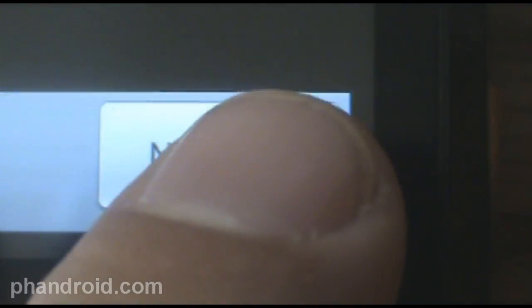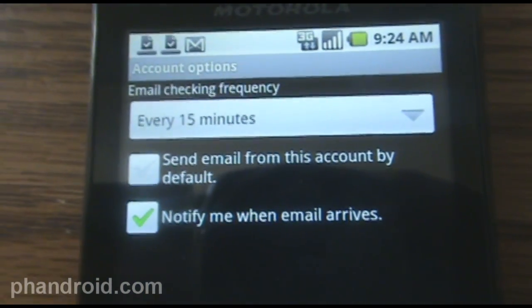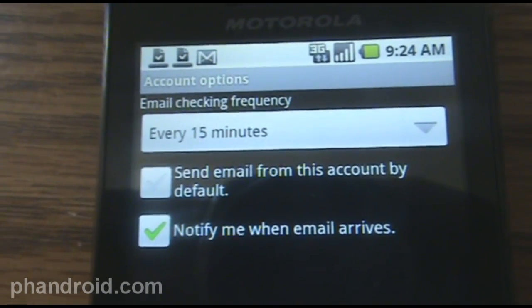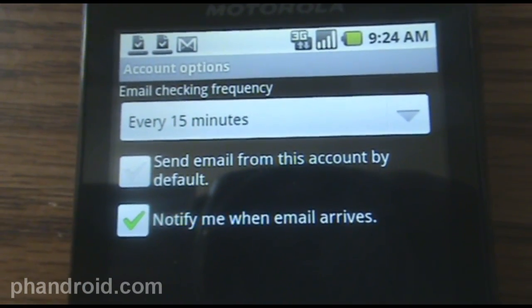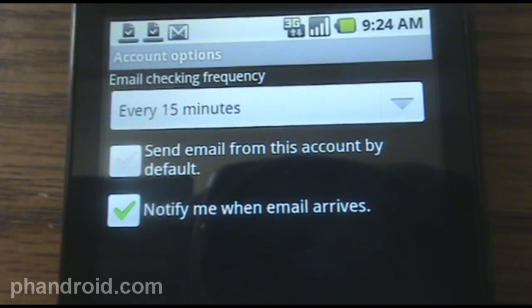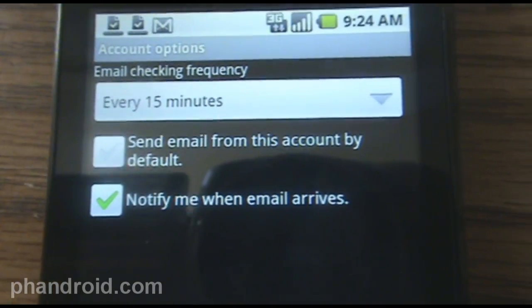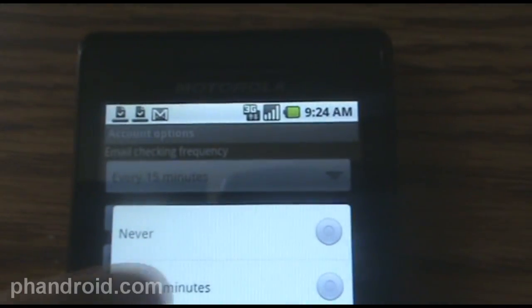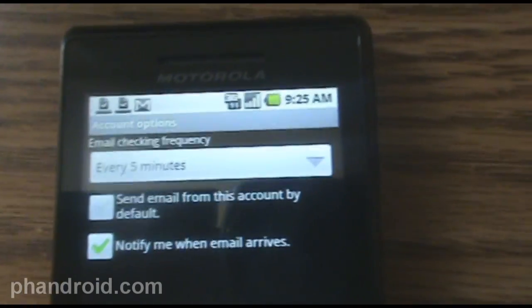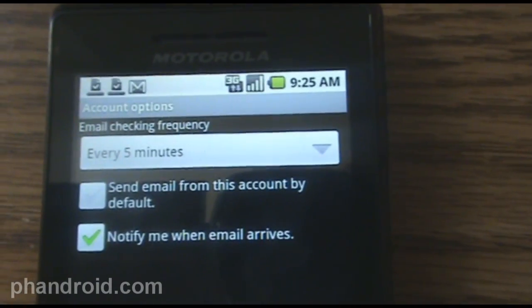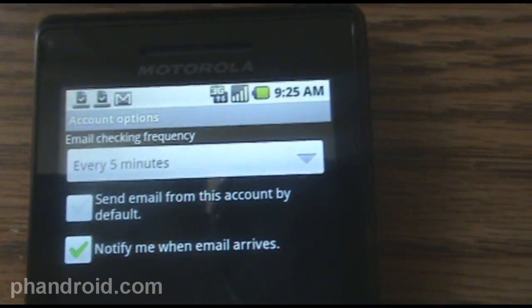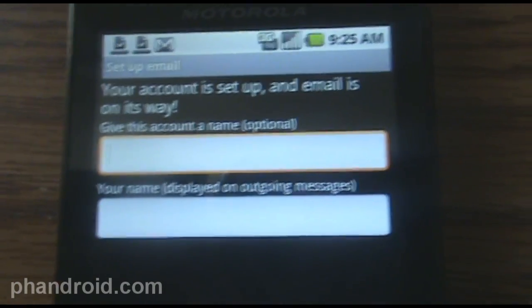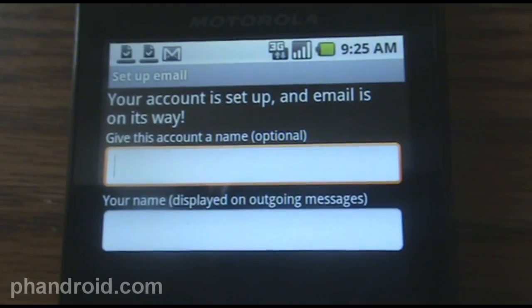Then press that next button on the bottom, and hey look, it's working. So every 15 minutes you can send email from this account by default. Notify me when email arrives — I like to know whenever I get my mail, so I'm going to set it to every 5 minutes, and that will use more battery life, just if you're wondering. So I'm going to do that, press next, your account is set up, and email's on its way.